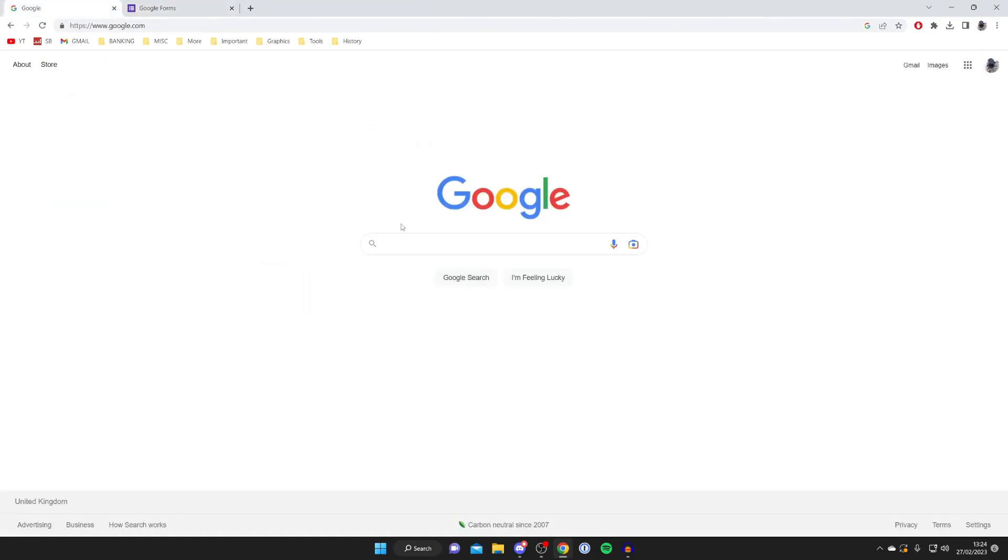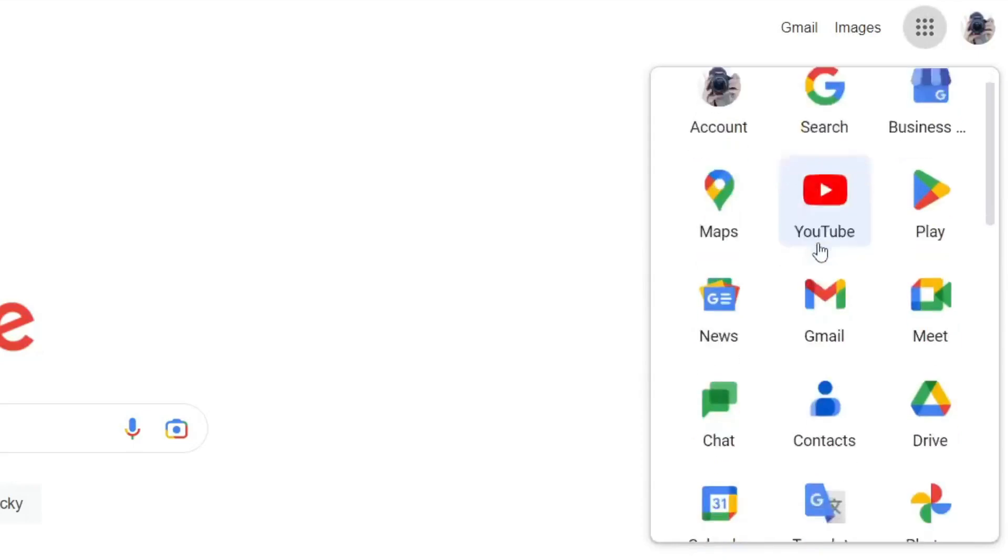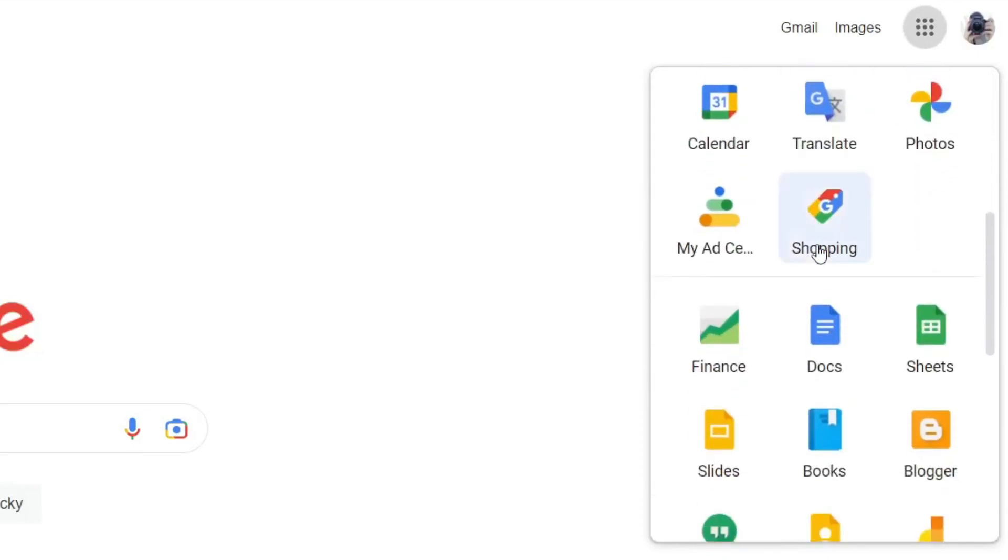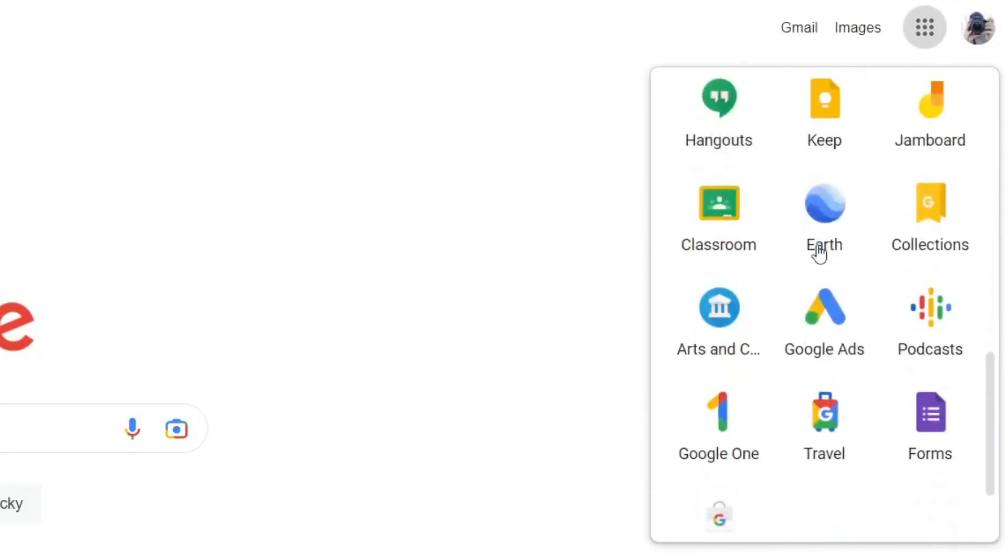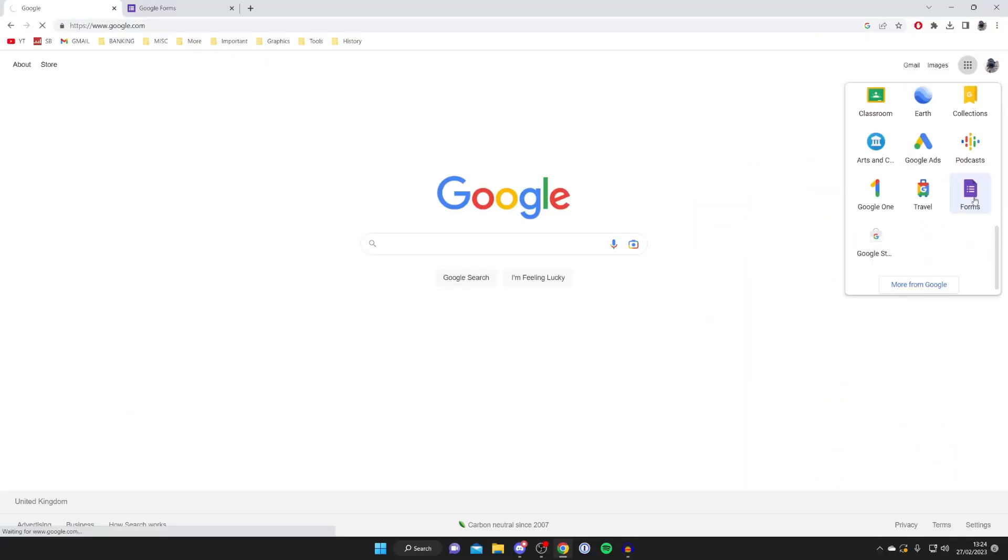Or alternatively, you can tap on the apps button, which is this nine-dot icon in the top right. Then you can scroll down and you'll see the option for Forms. Tap there and get taken straight there.